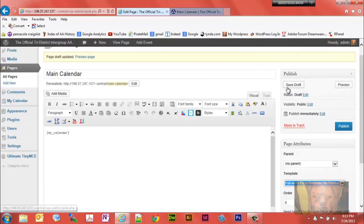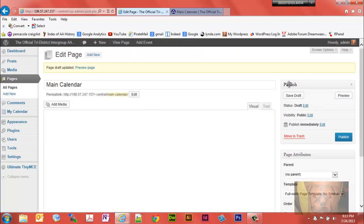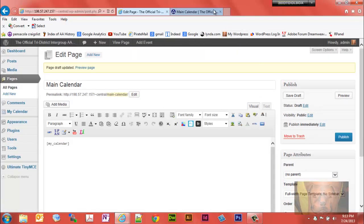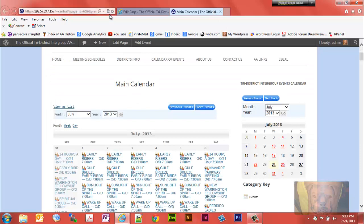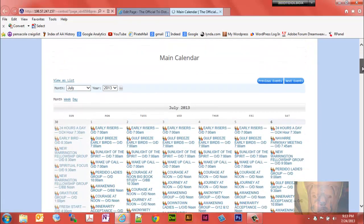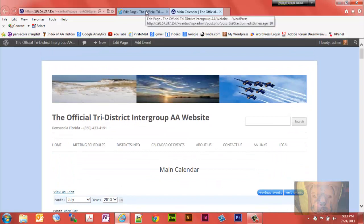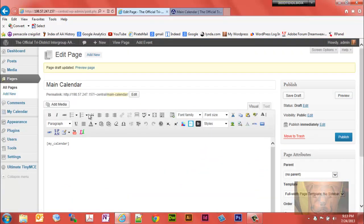Let's save that and refresh, and there we have the full page. Now if I wanted to limit this to one or the other calendars, if you remember the category numbers were one and four. One being the events calendar and four being the Area AA meetings calendar.